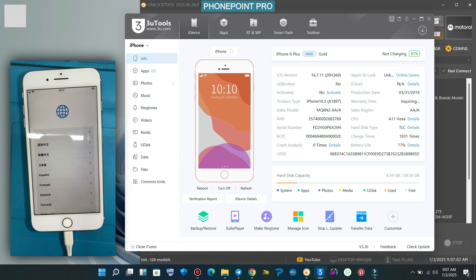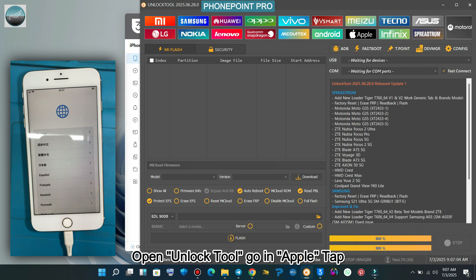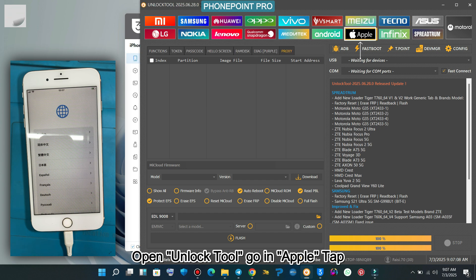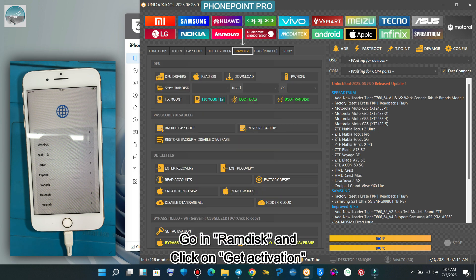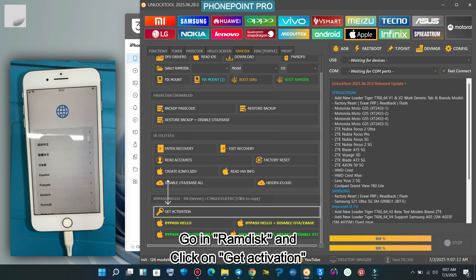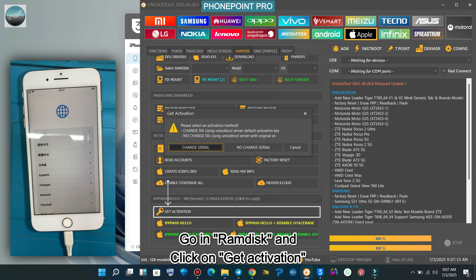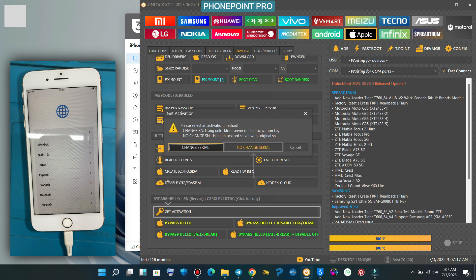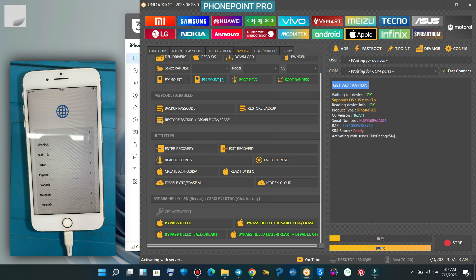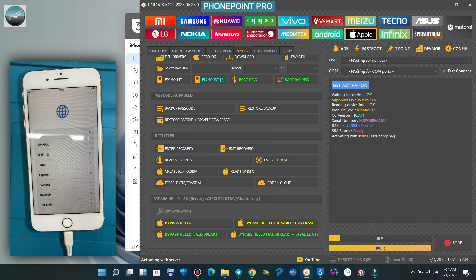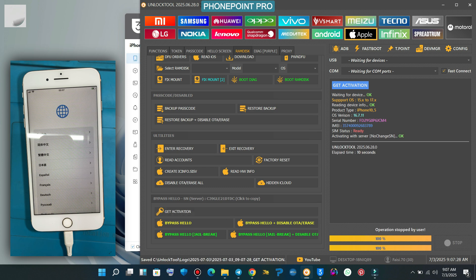Now we're gonna bypass it using unlock tool latest version. Open unlock tool. Go in the Apple tab. Select ramdisk. Now get the activation. Click on no change serial number. Done.